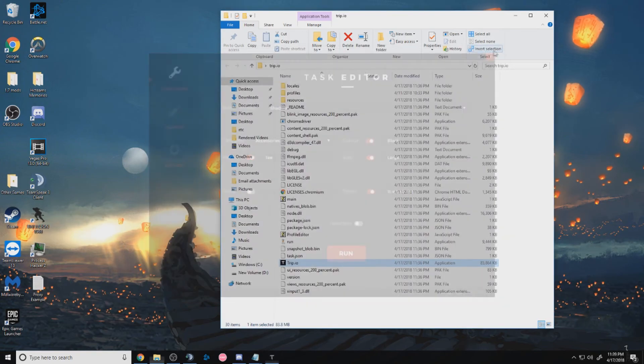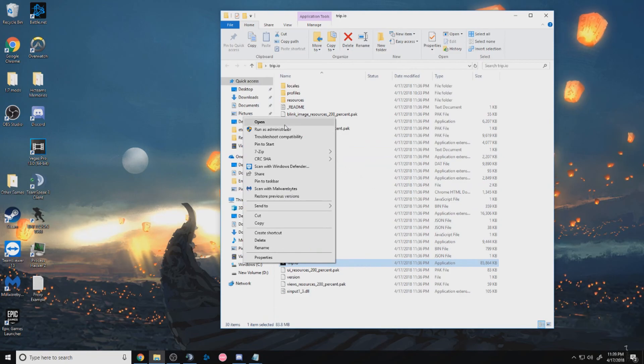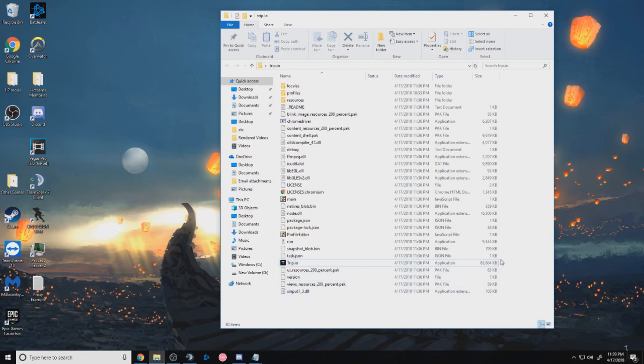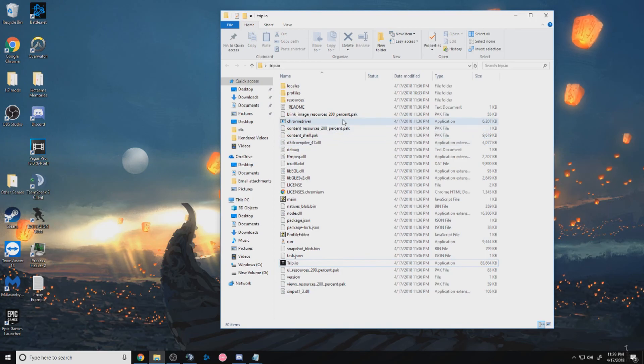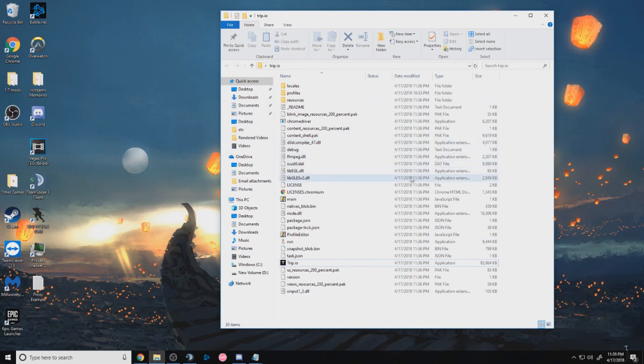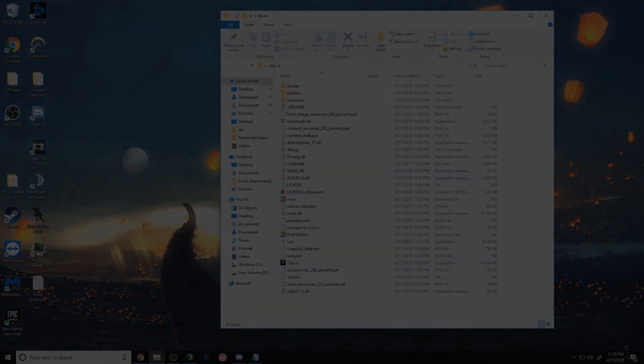Another thing, if your bot's not running, you can also right click on the Trip.io and press run as admin. Or you can re-download the Chrome driver from Google and drag the updated one into the folder. And if it still doesn't work, just let us know in Discord and we'll try to help. All right, good luck.